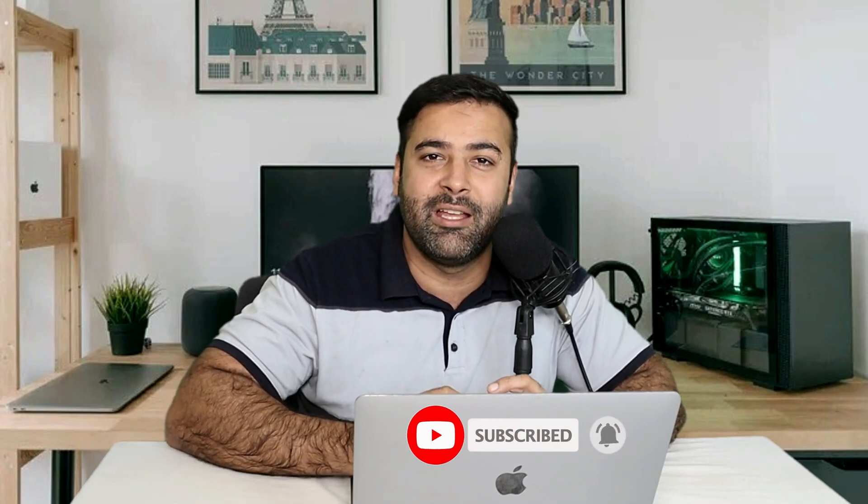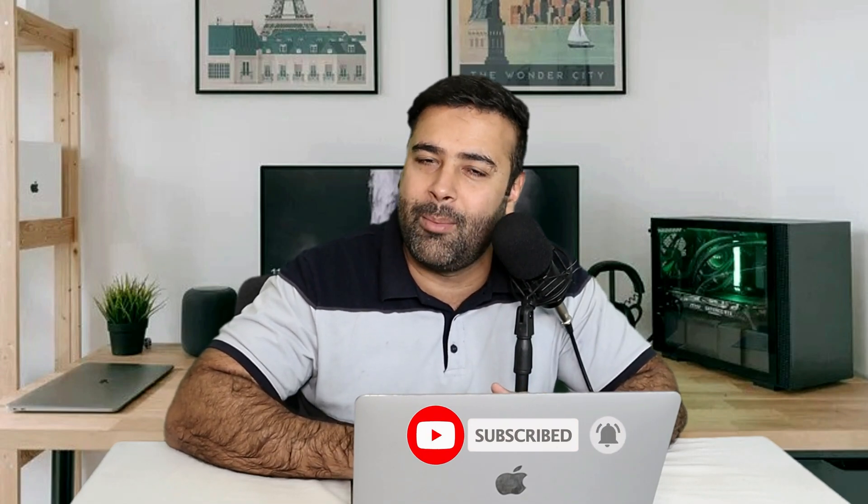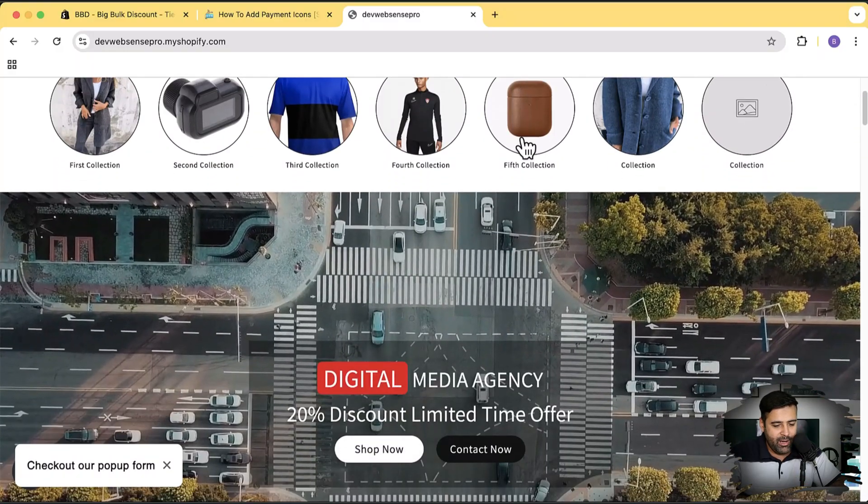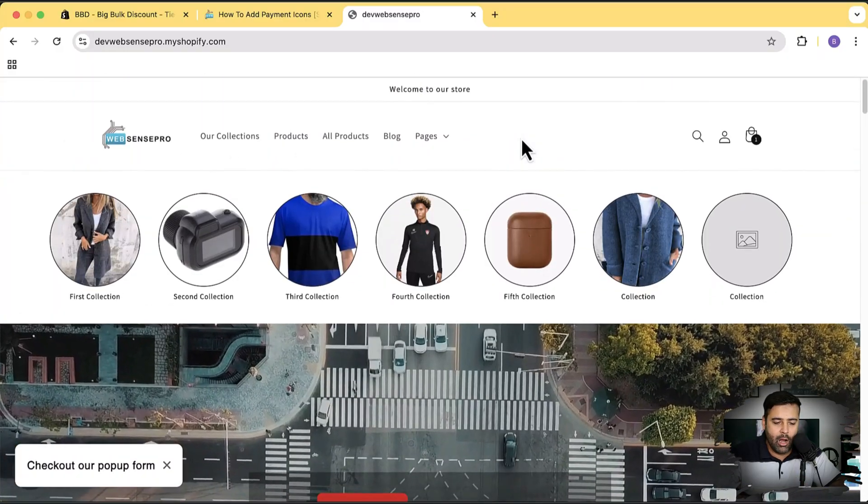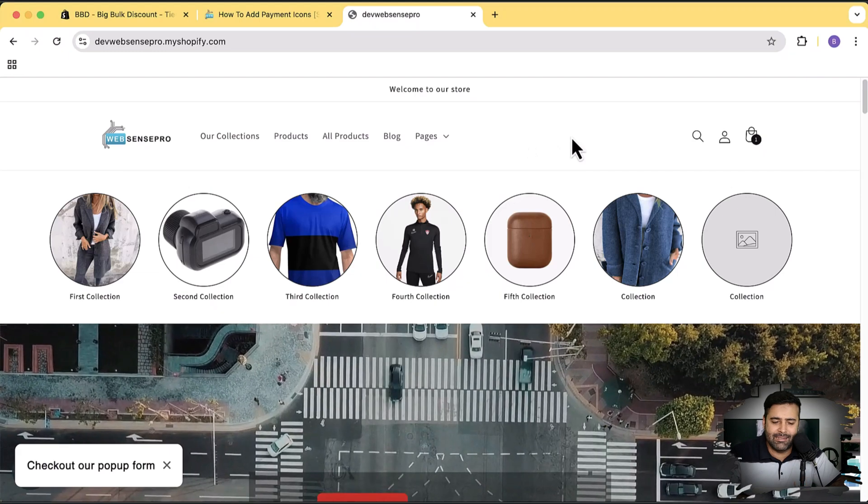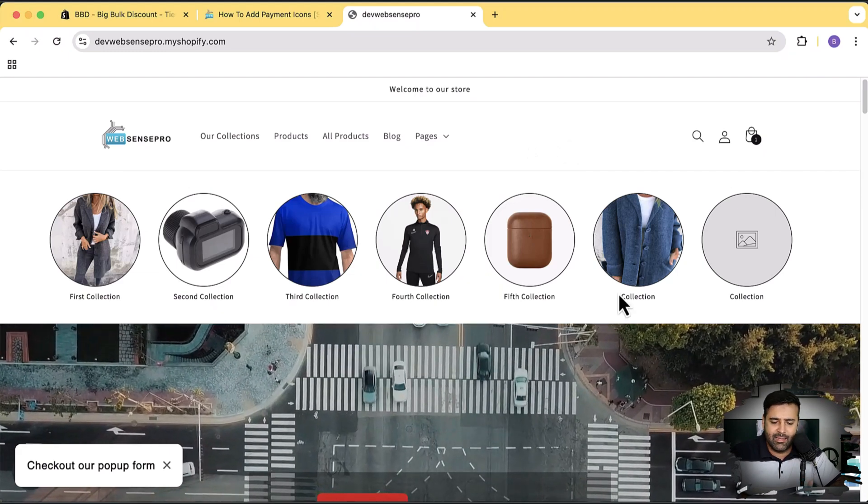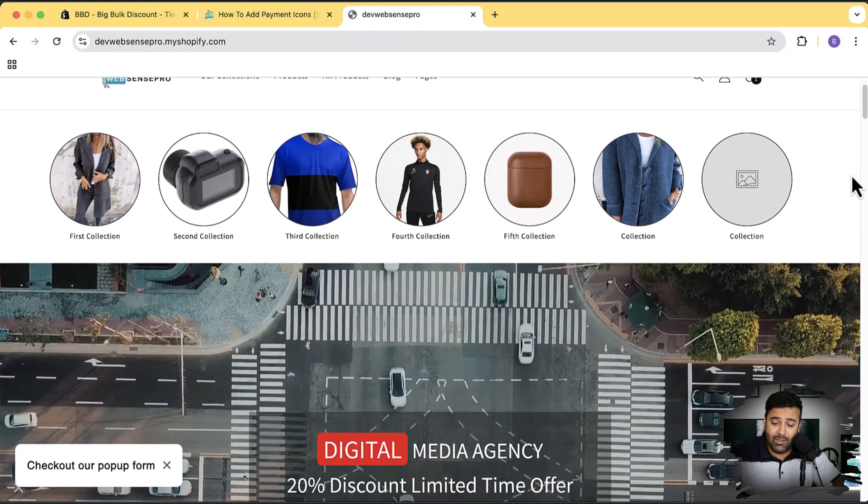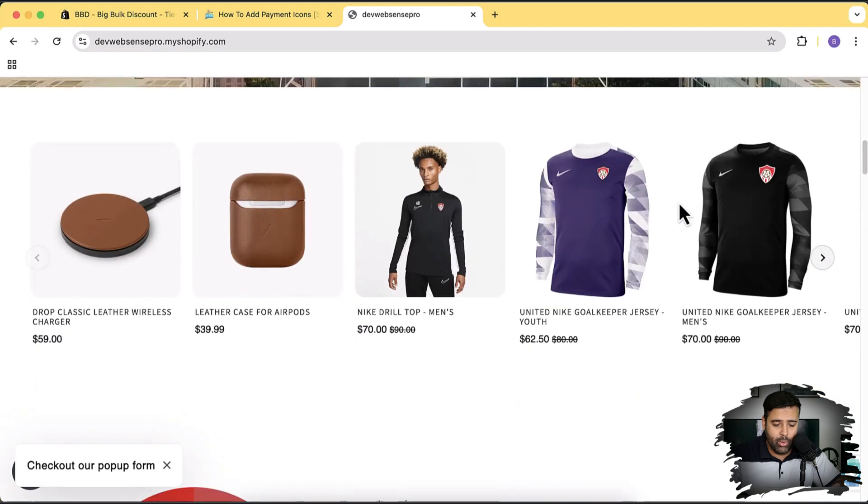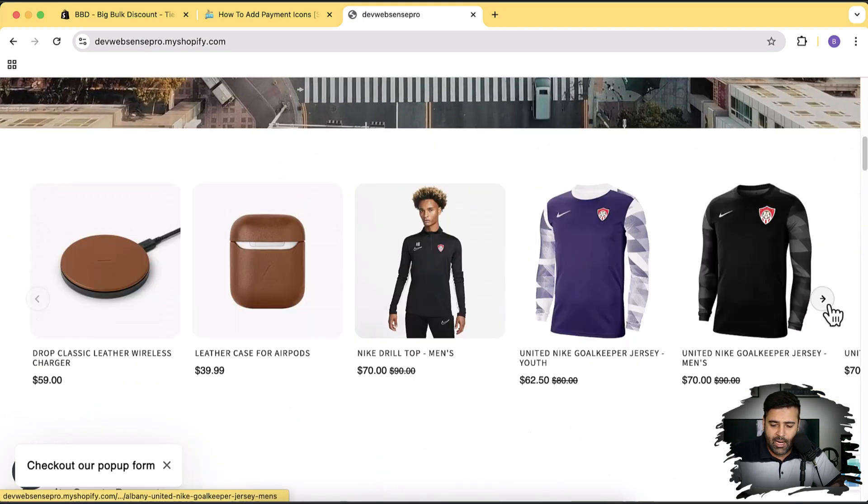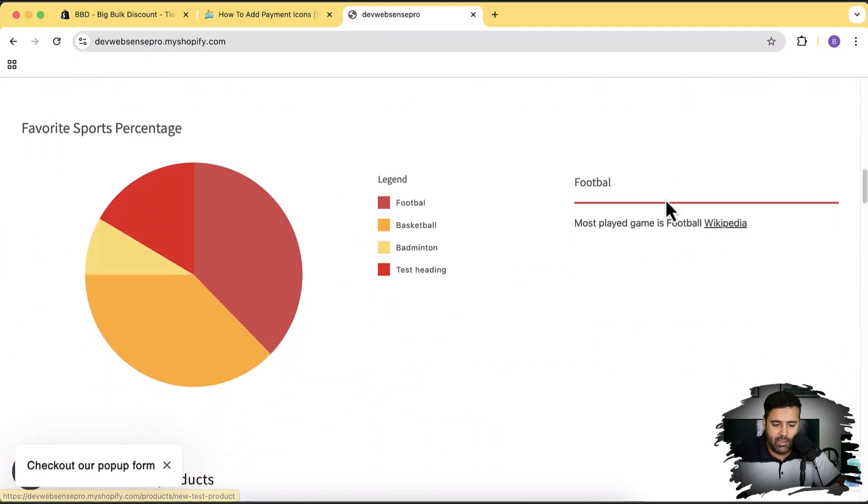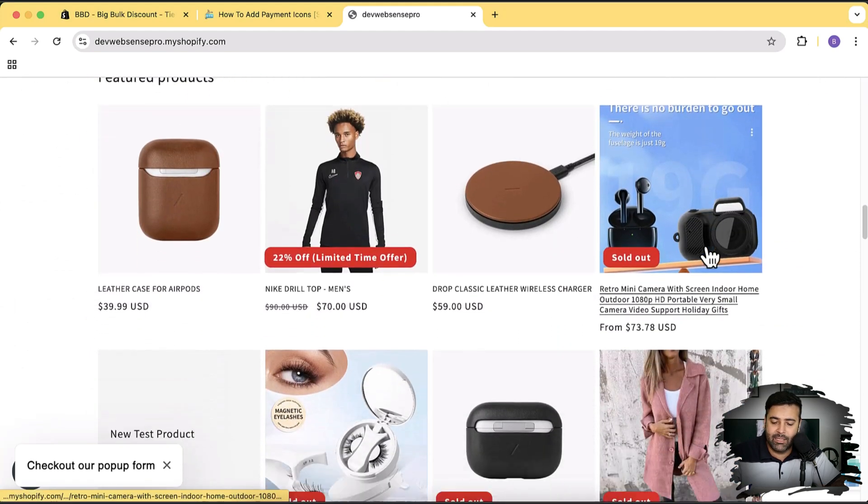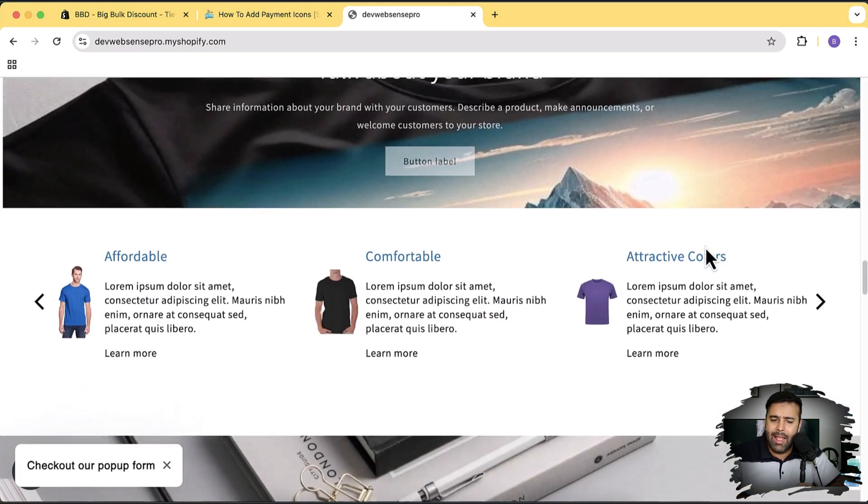Make sure to subscribe to this channel if you want to enhance your Shopify store and get more sales. As you can see, I'm on my development store and I have created a whole lot of widgets and sections completely free for you guys - this icon circle menu, autoplay video, cool looking slider, collection slider, and pie chart. All available as section code which you can add to your store completely free.